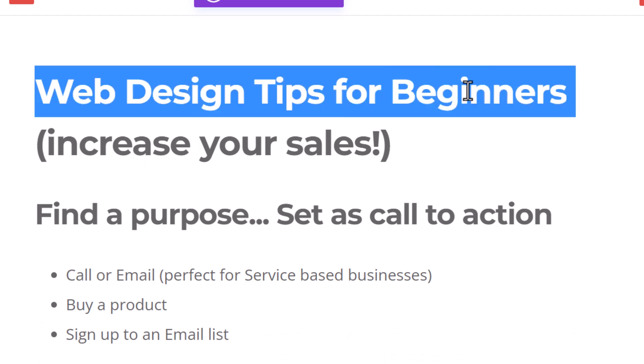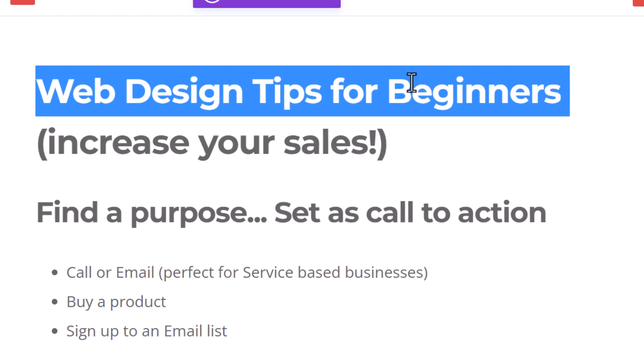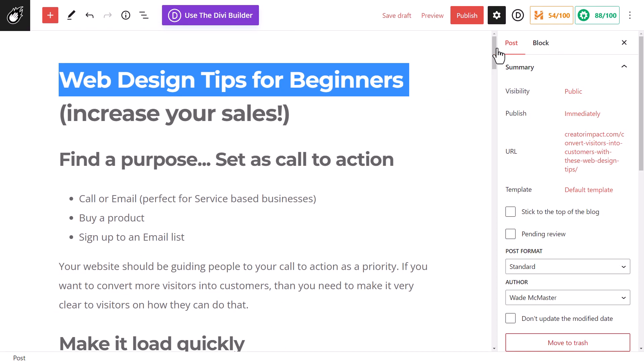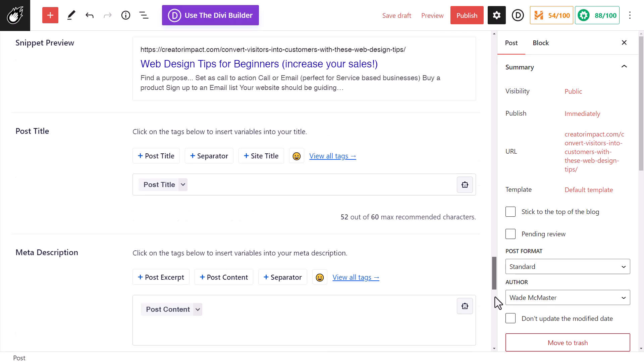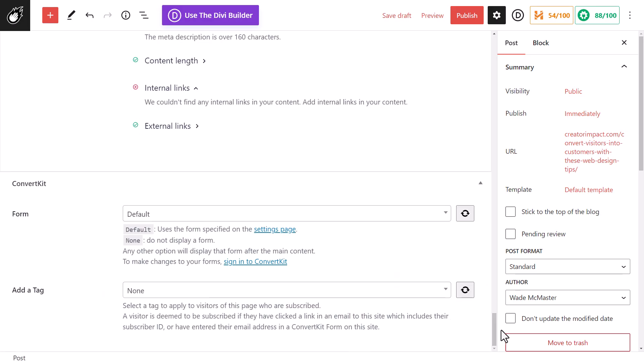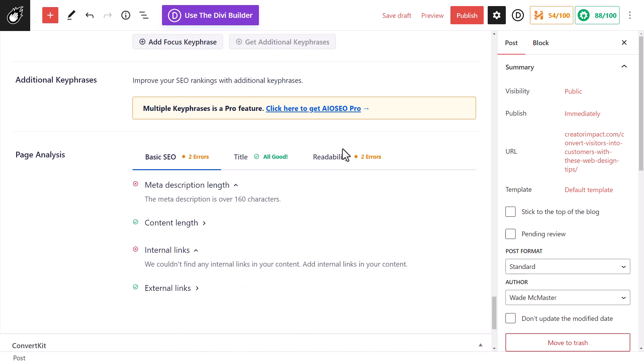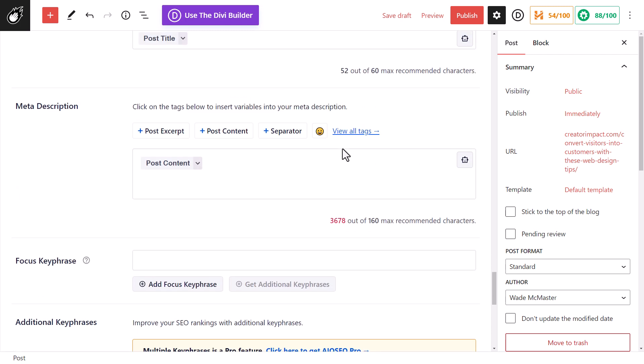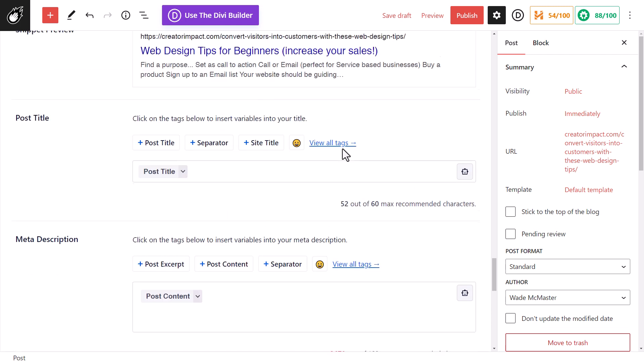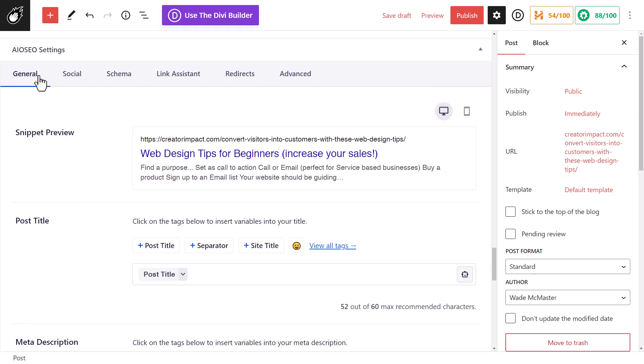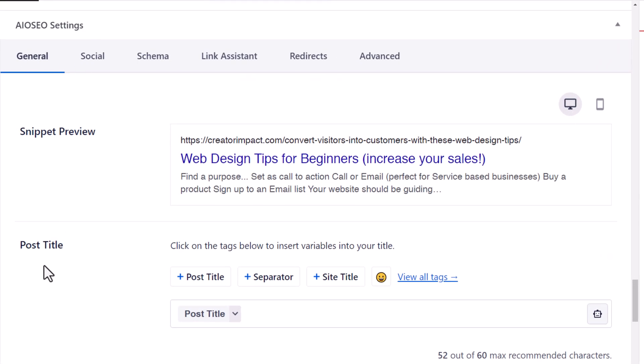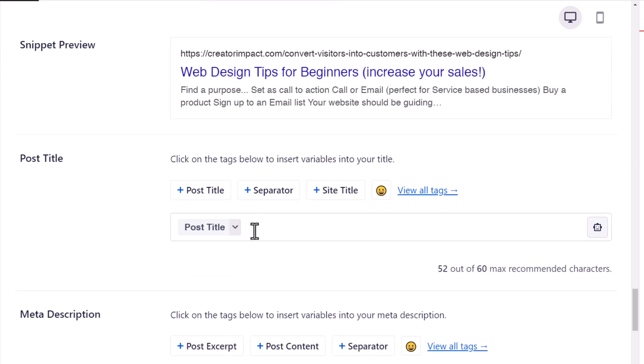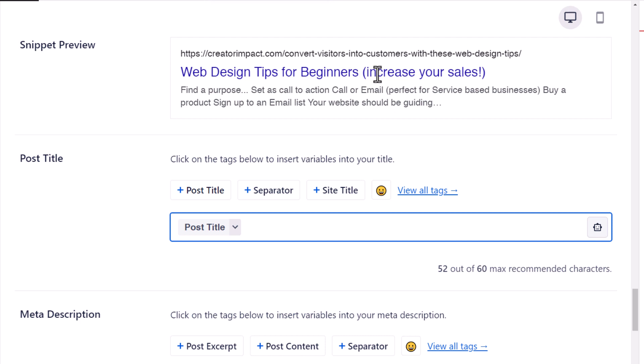I'm going to copy this web design tips for beginners. We've added it to our title. Next I have to add it to our meta title and meta description. So I scroll down and because I have All in One SEO installed I can go to my All in One SEO settings, go to my post title, and it's got the post title in there which means it's going to show web design tips for beginners increase your sales. It's already there, luckily and automated.